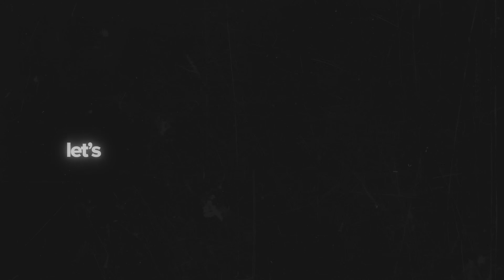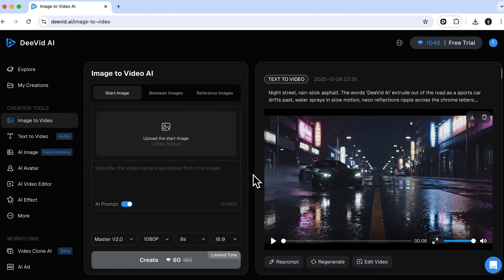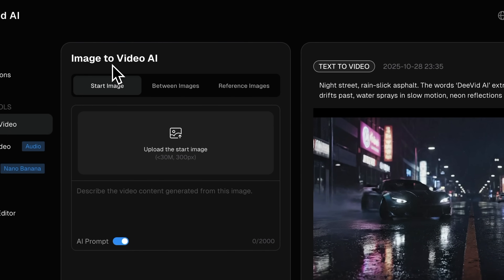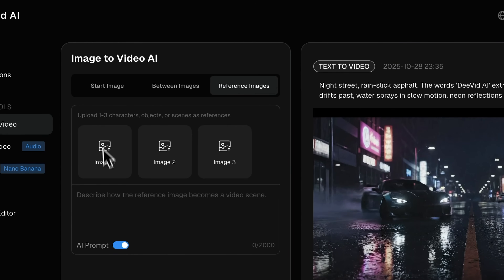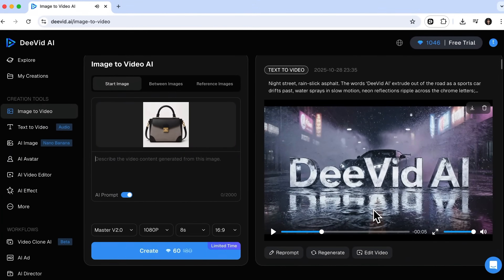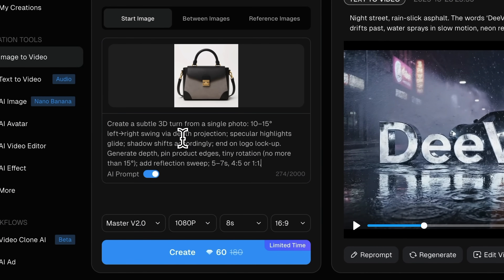Now speaking of business use cases, let's move on to the image-to-video feature. This one allows you to create professional, studio-quality product clips that really showcase your items. We're now on the tools page, which offers three options: you can generate a video from a single frame, upload both a first and second shot, or upload up to three reference files and merge them into one clip. Let's try the first option and upload an image of a handbag. I'll ask Divid AI to create a clip where the bag rotates 360 degrees, showing itself from all sides. Check the settings and click Create.